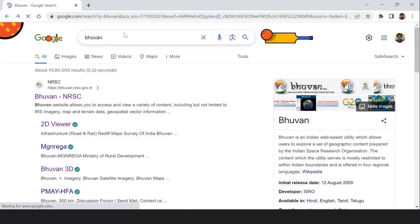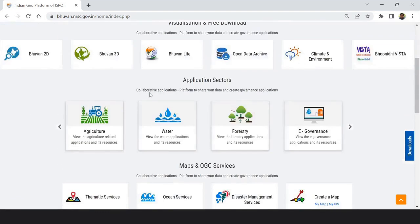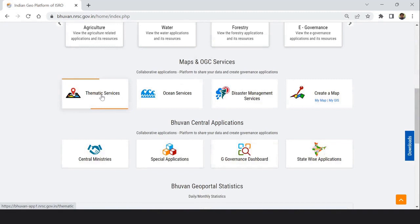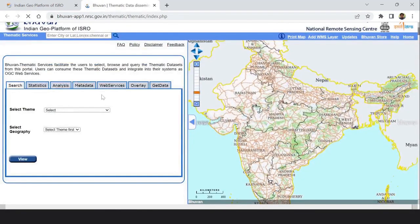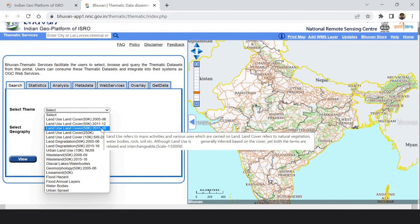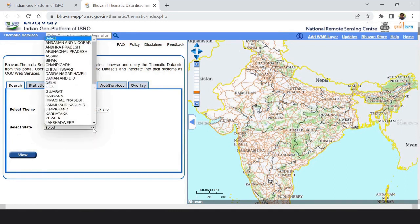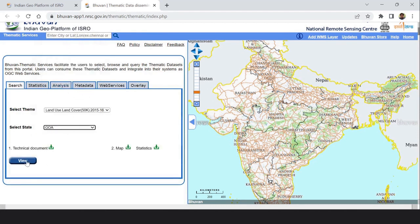I type Bhuvan on Google and click the site. I go to thematic services, which I have already shown in earlier videos. Here I select a theme — today I will show the land use land cover map. The latest land use land cover data is from 2015 and 2016. I click this theme from the drop-down, select Goa as the state, and then click View.